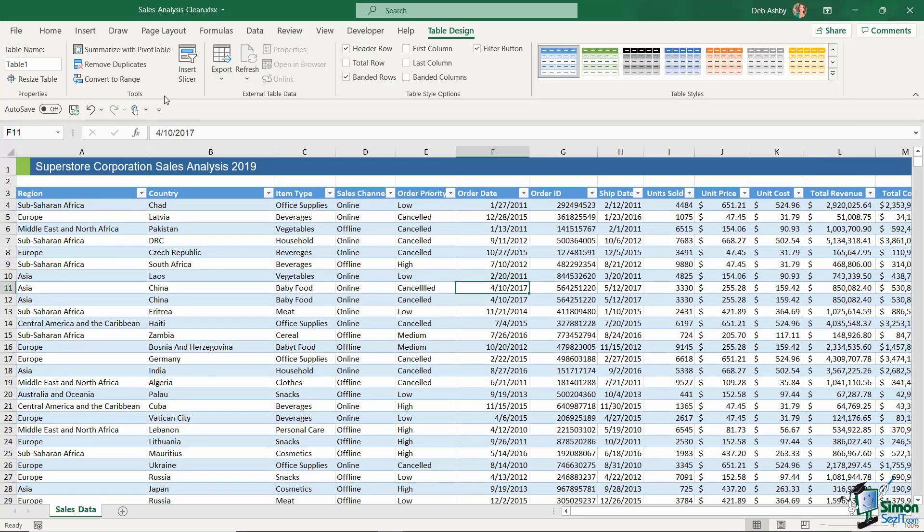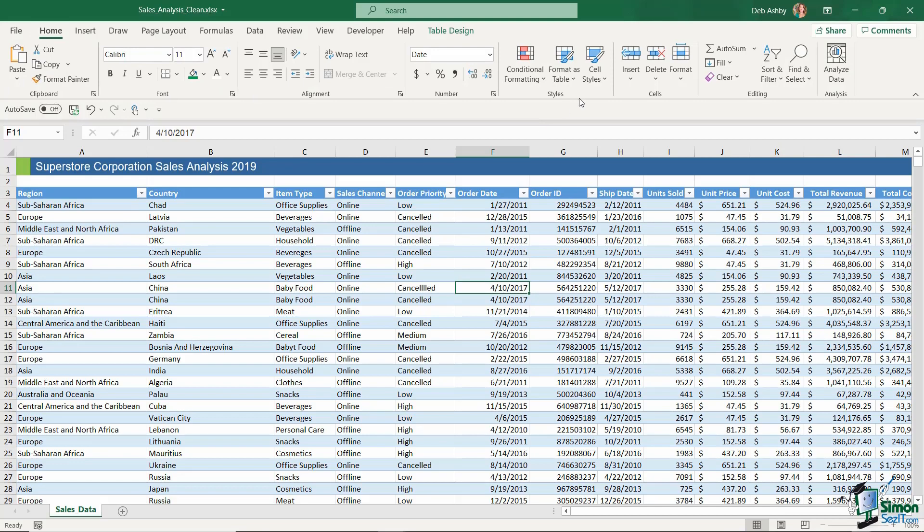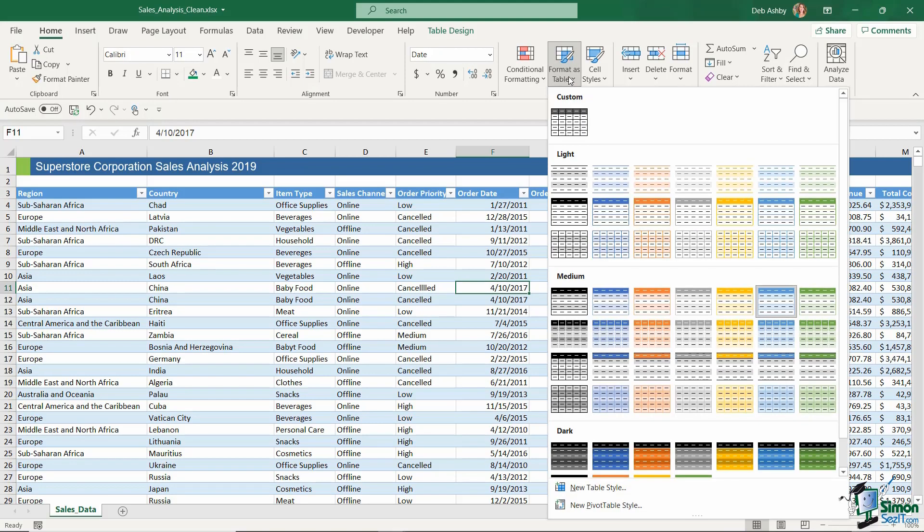I'm going to go with Blue Table Style Medium 6 and click to apply. That is the first way to apply a table style — using the Format as Table drop-down and selecting one of the options.